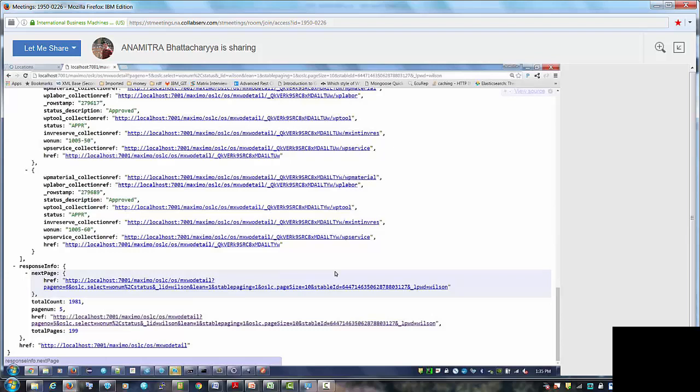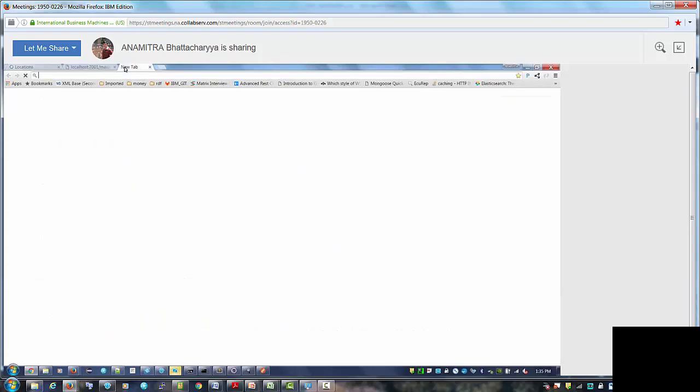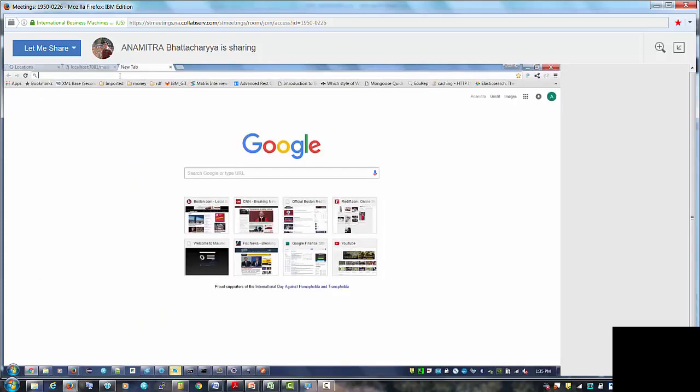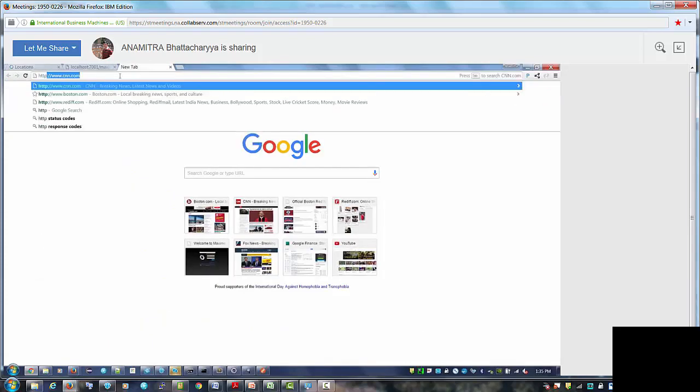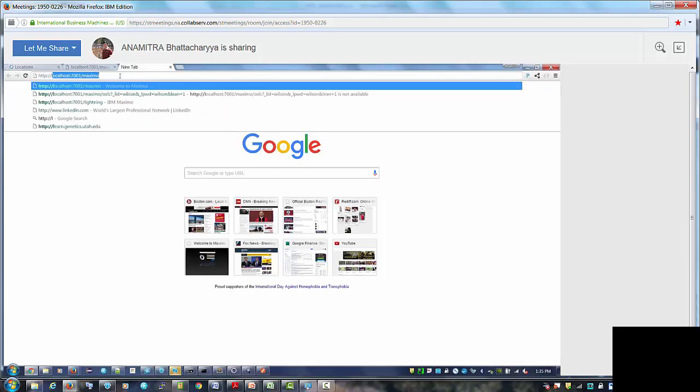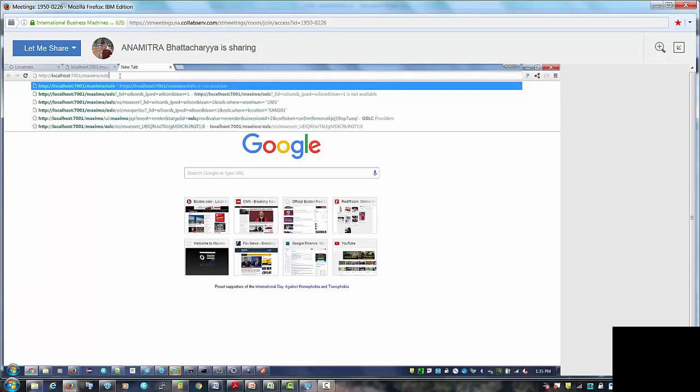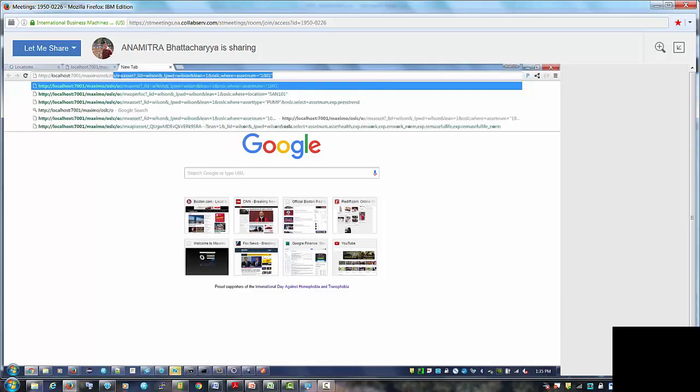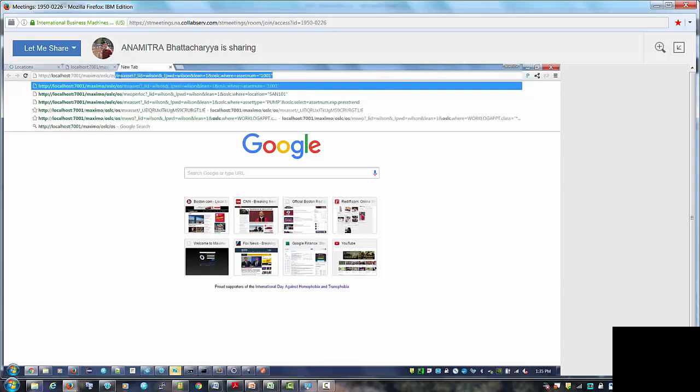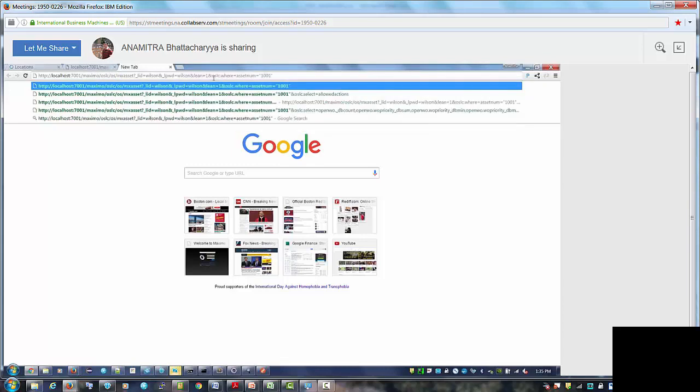Okay, so for search terms let's take mx asset, you know, why not. So let's start with, I think I already have the session so, oslc slash os slash mx asset.